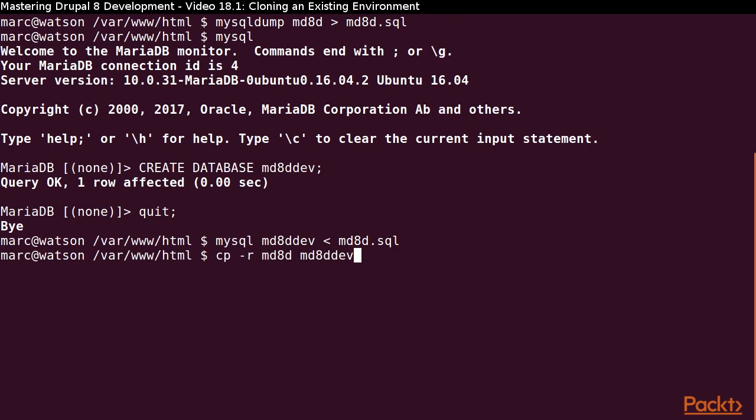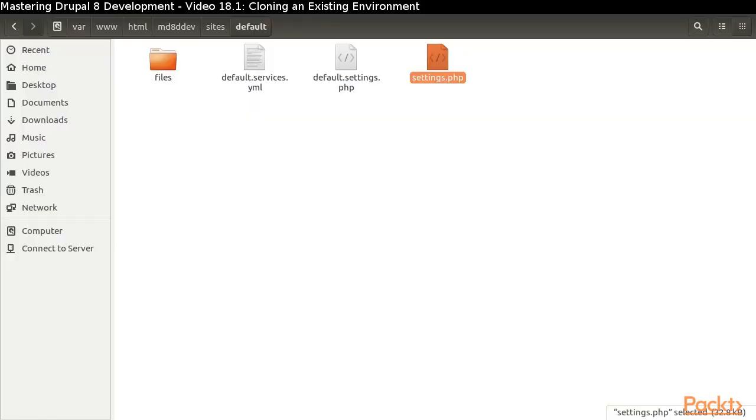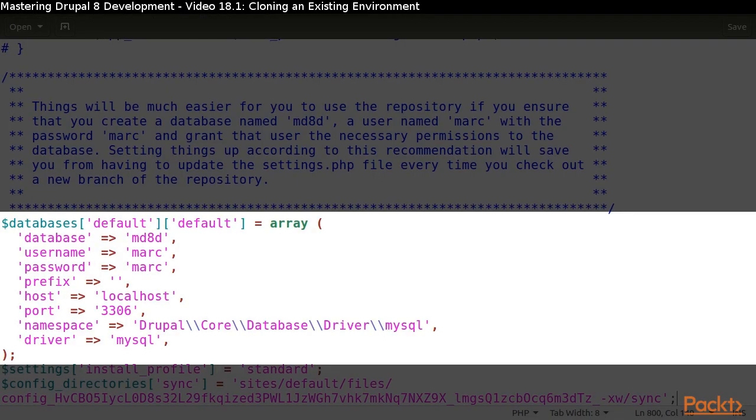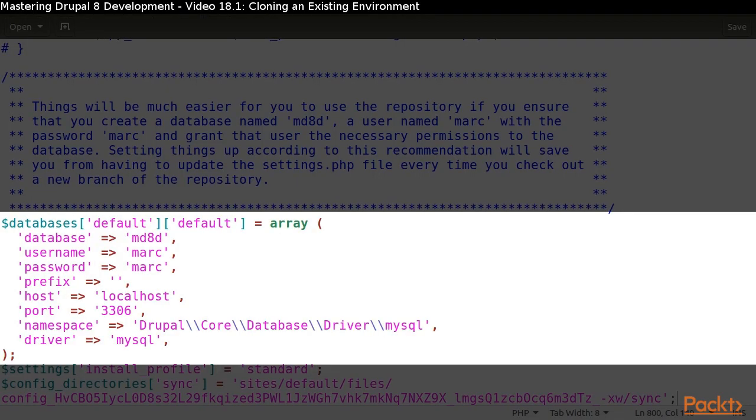The last thing I need to do is to get my development environment to use my development database. Thus, I need to update my settings.php file. I could navigate to my database settings and change the database name there. However, the change I am going to make is to uncomment the lines that look for my settings.local.php file.